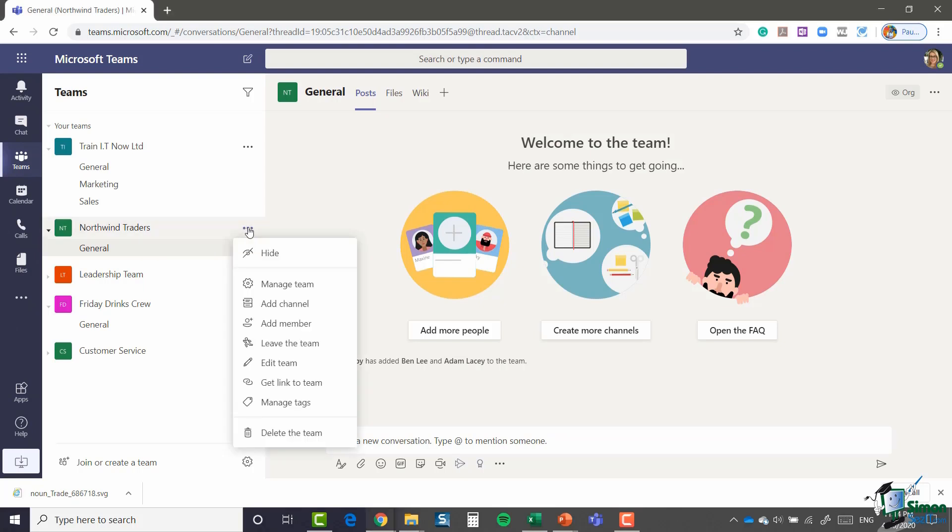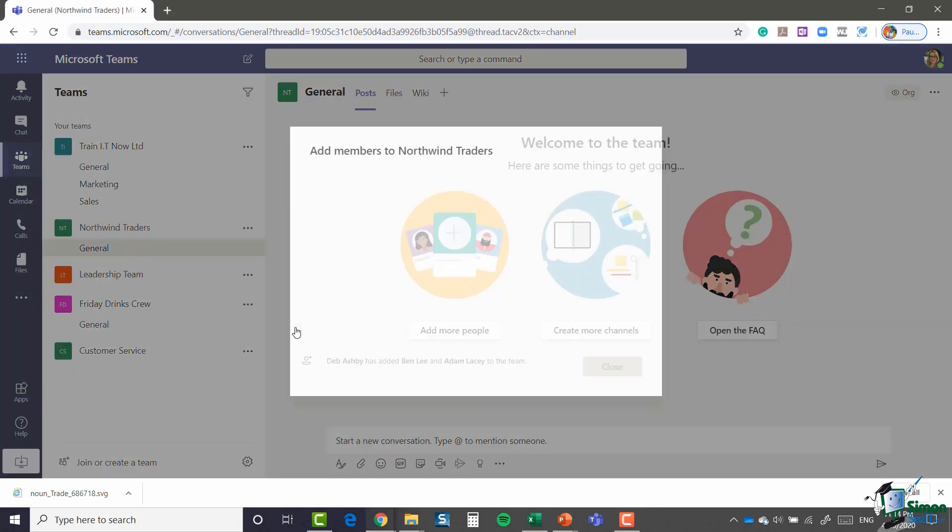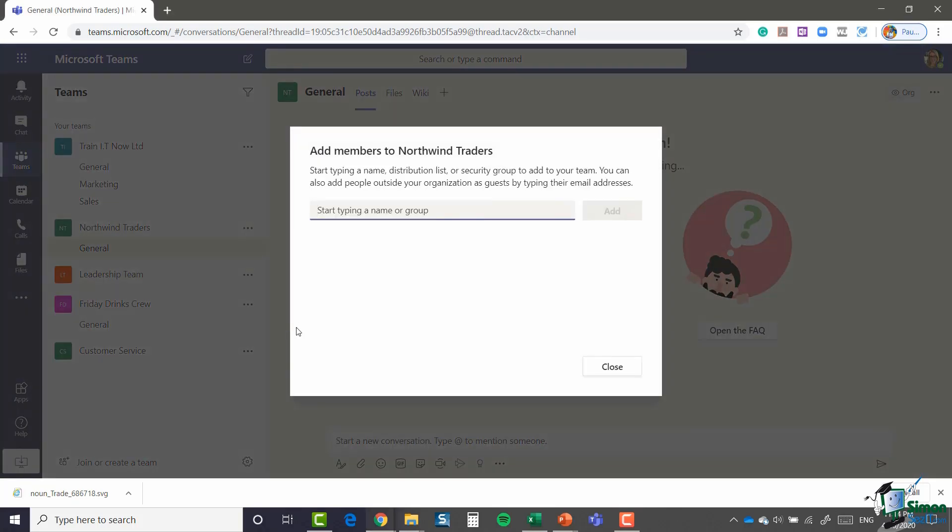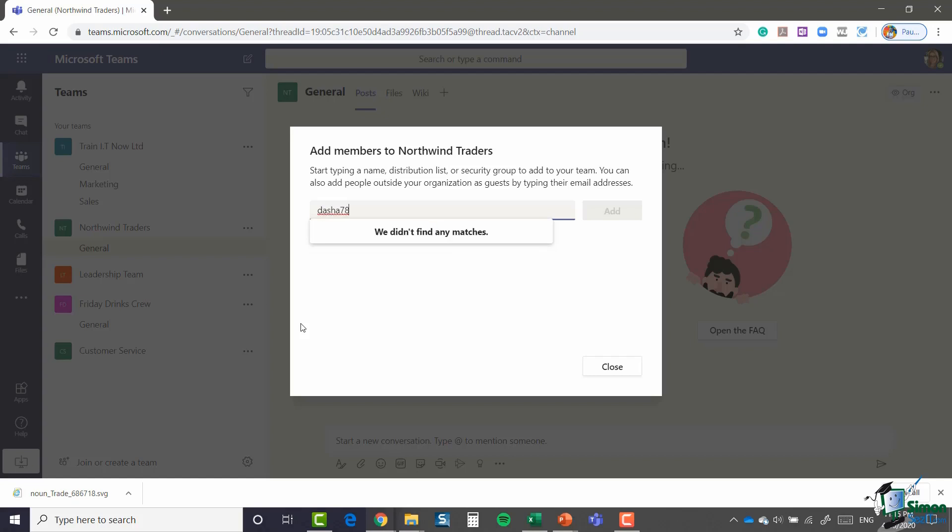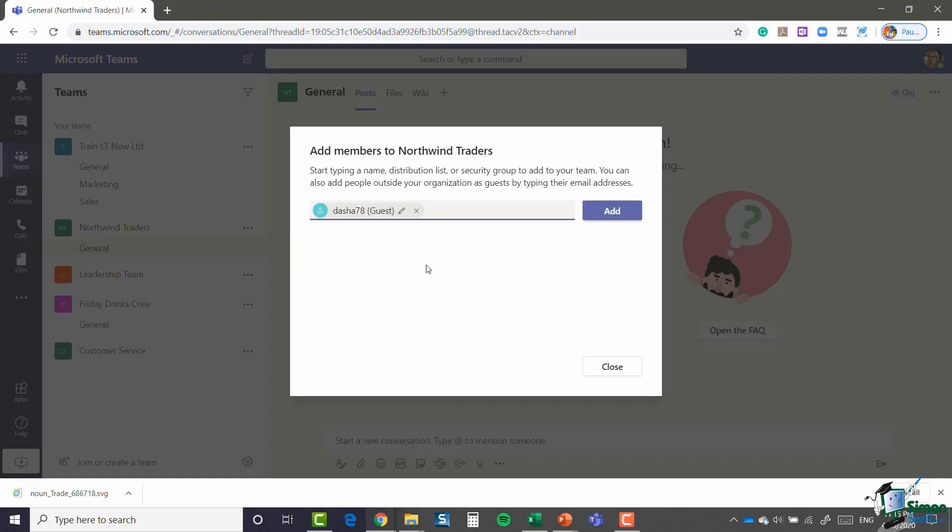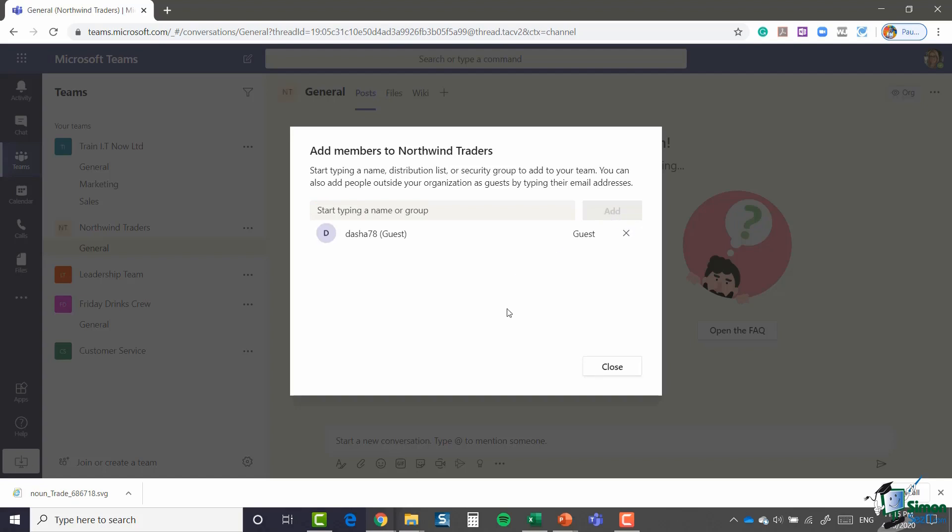So I'm going to click the three dots, say add member, and type in the email address of the external member. You can see now this already looks slightly different to before. It's recognizing the email address and if I select it the add button is now active. You can see in brackets it says that this person is a guest. So I can say add and that person is now added into this particular team.